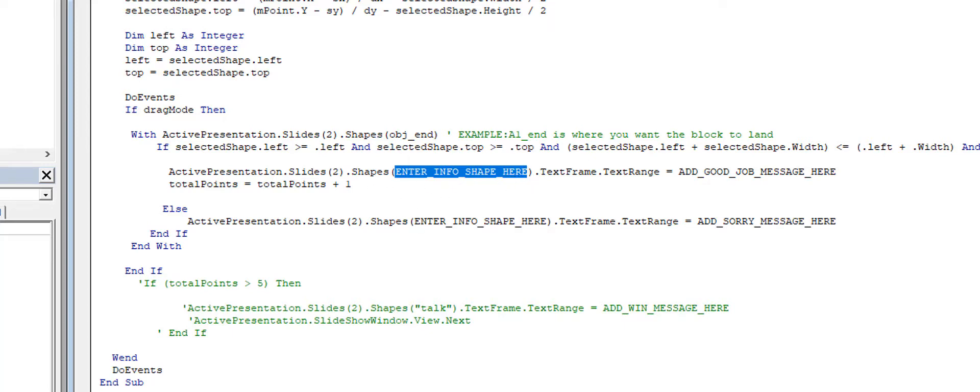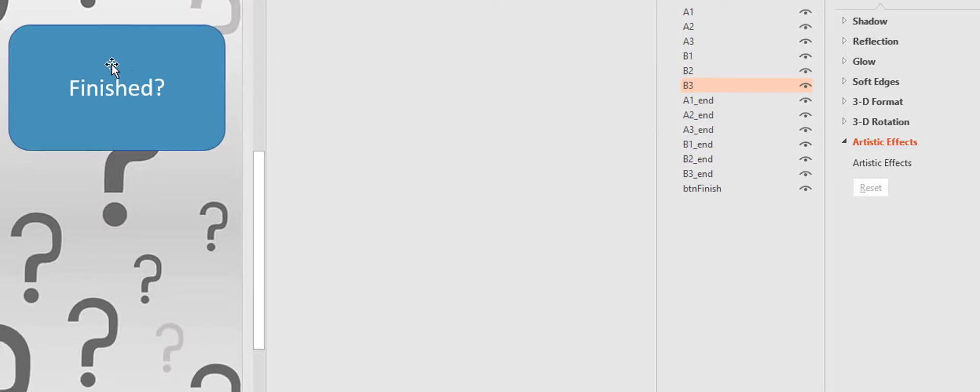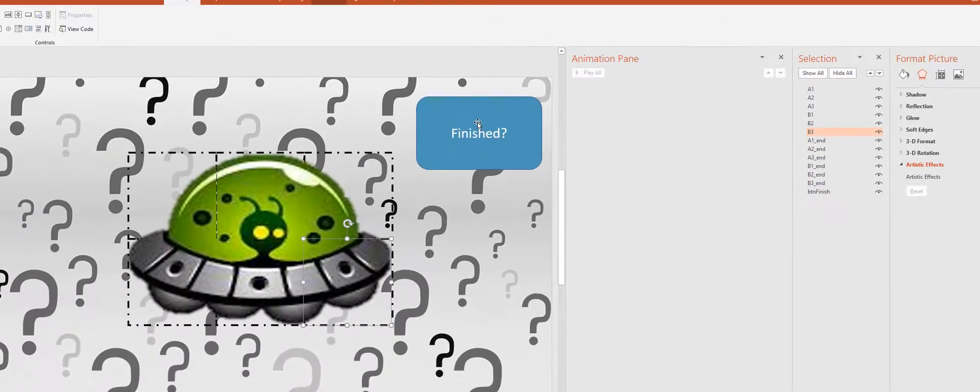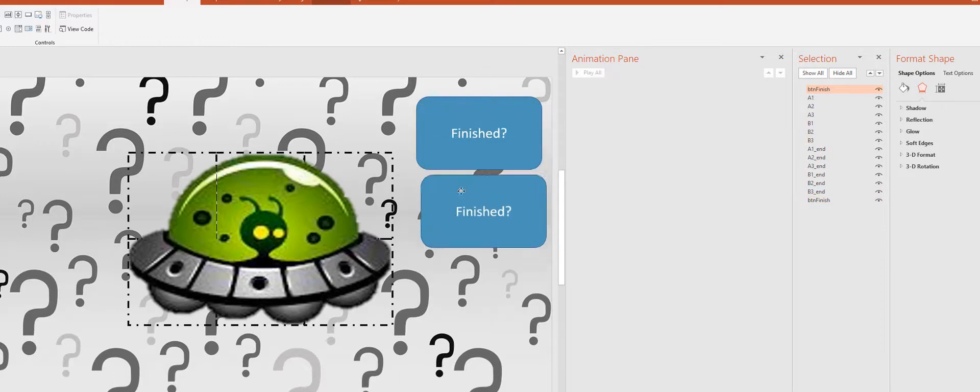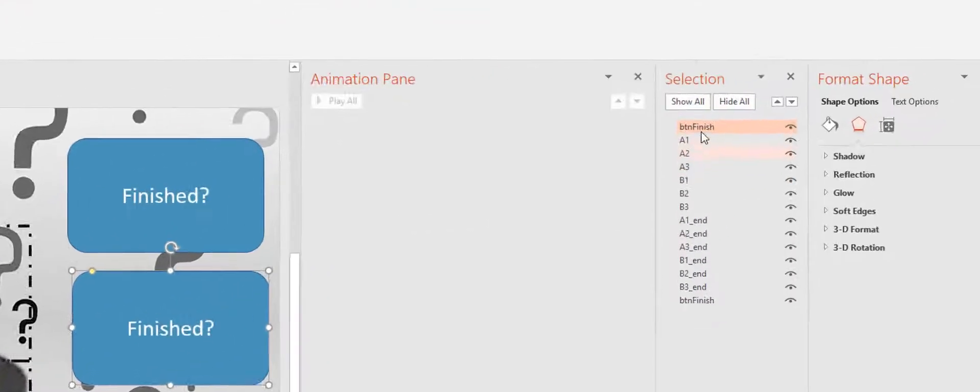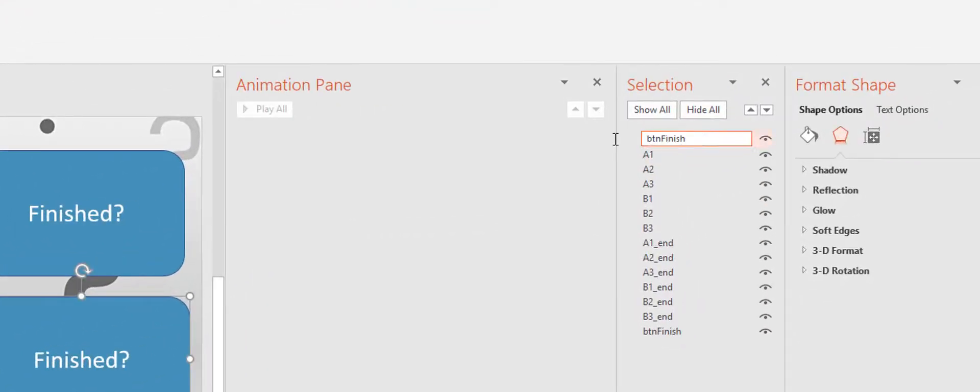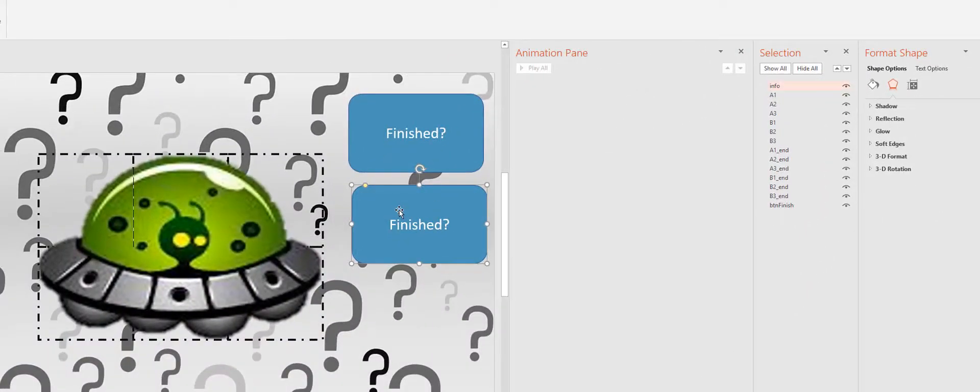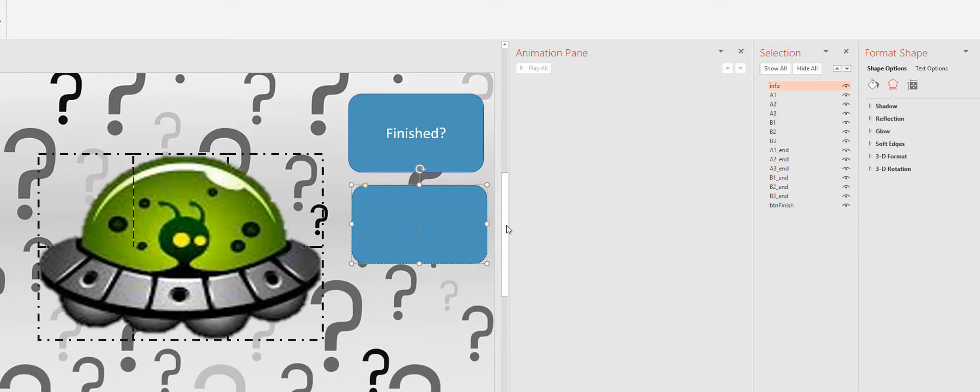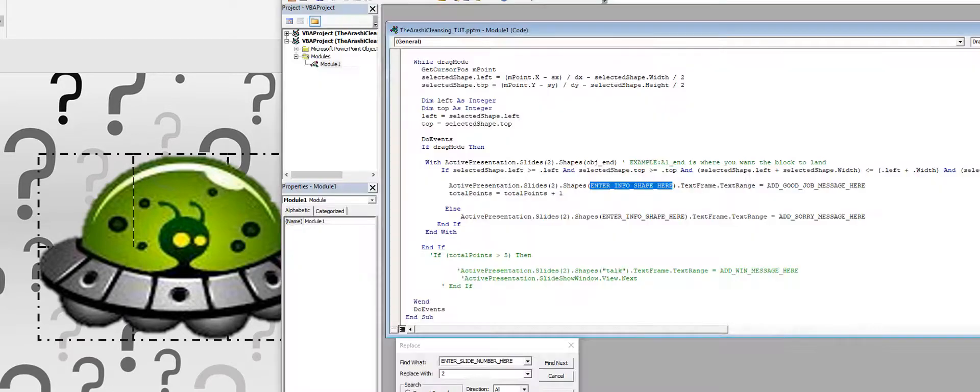Okay, so I don't have an info shape, so I need to make one. I'll just go ahead and copy and paste this shape here, and I'll proclaim that this is my info shape by changing the name to 'info' and then removing any text I have in there.